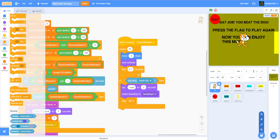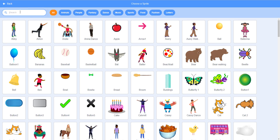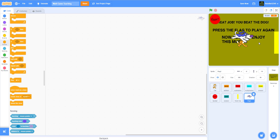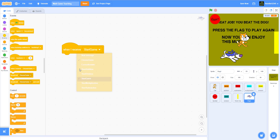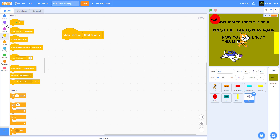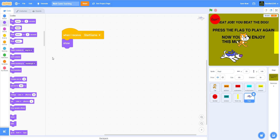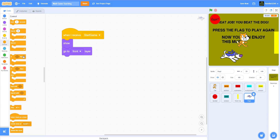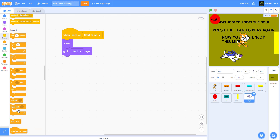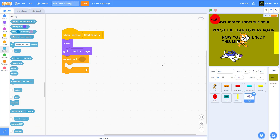I got the dog from the sprite library. When it receives the broadcast 'start game,' I want it to show in the beginning, go to front layer, and repeat until it's touching the finish line — just like the cat.